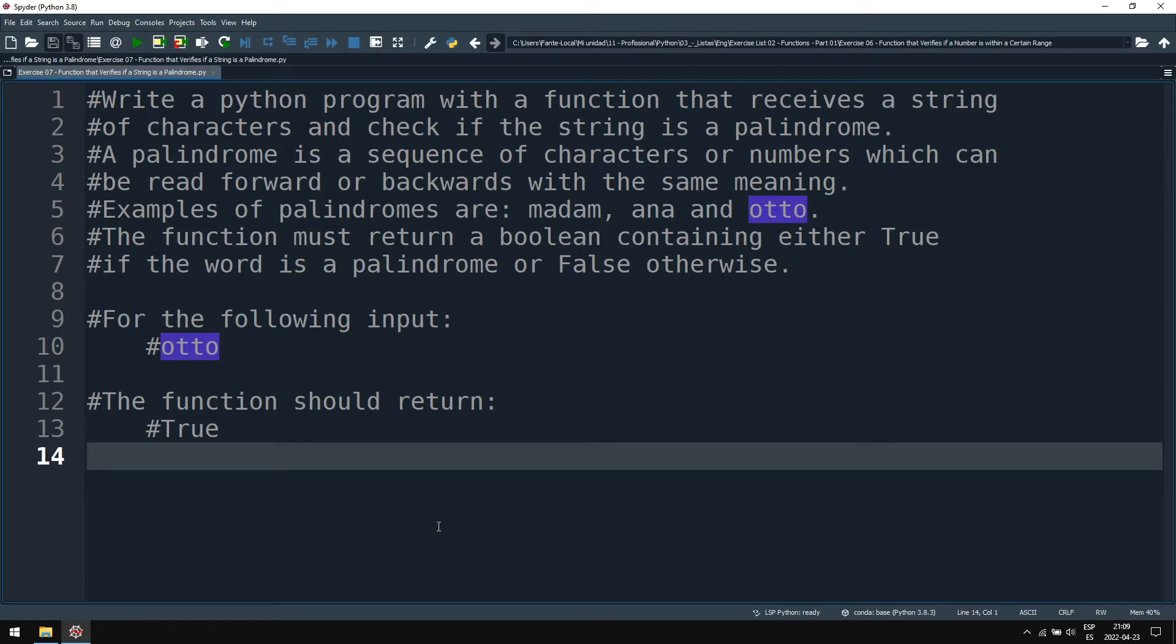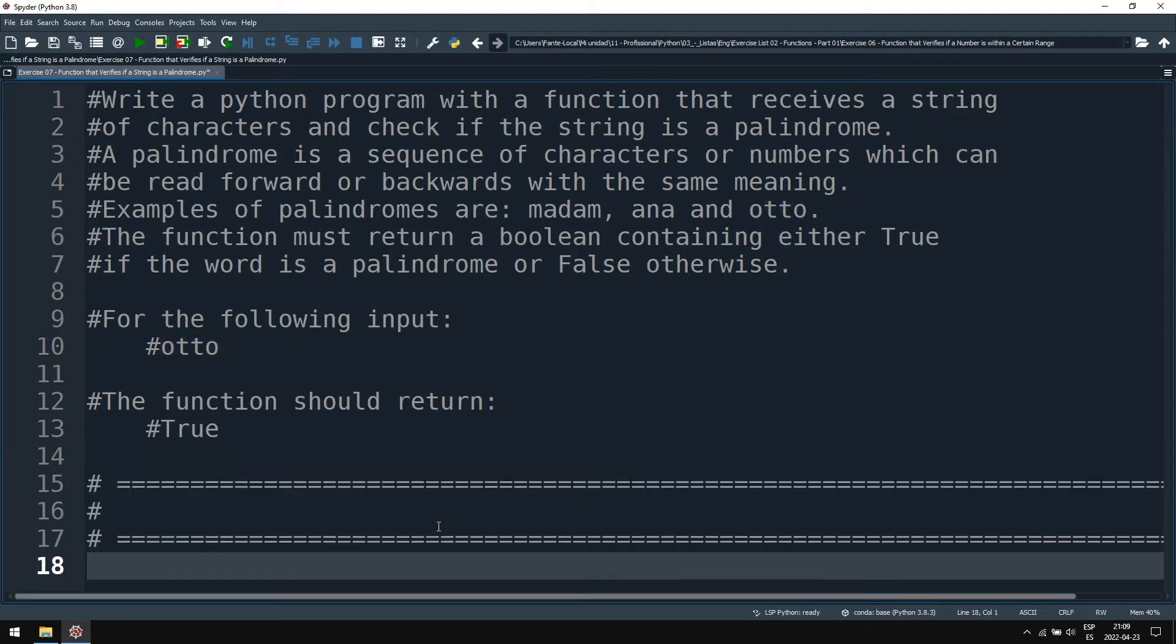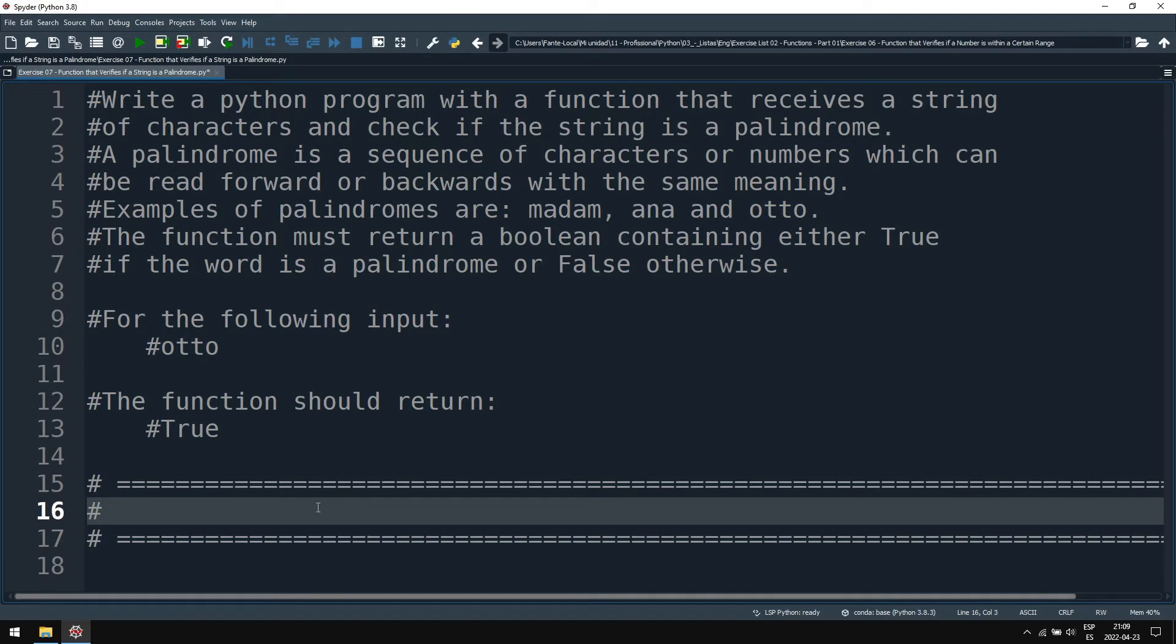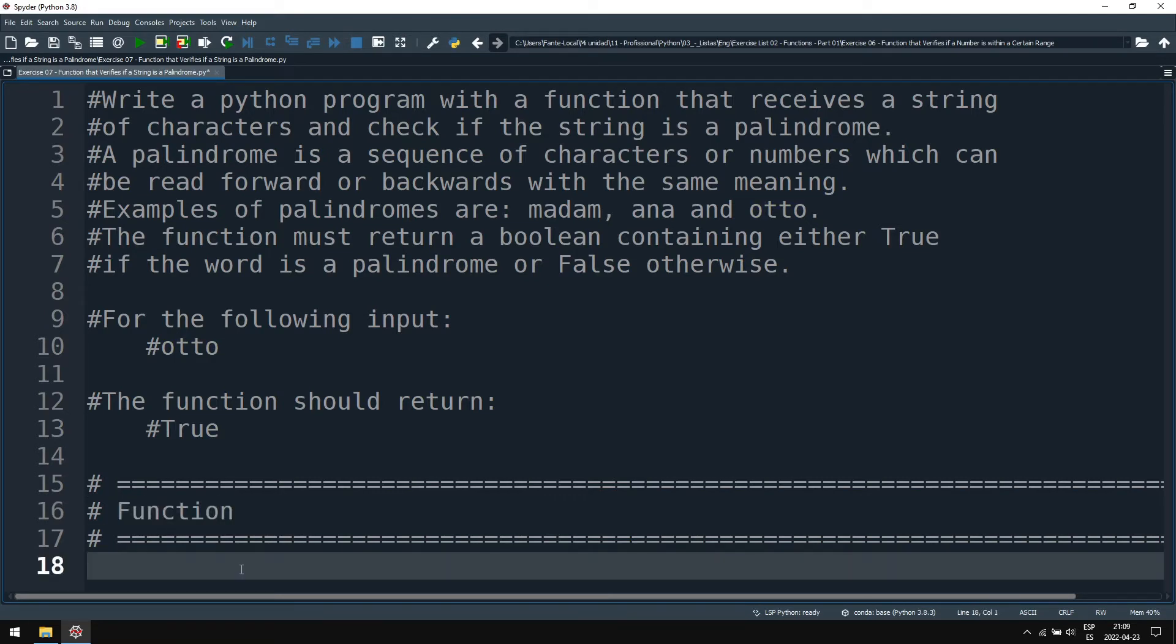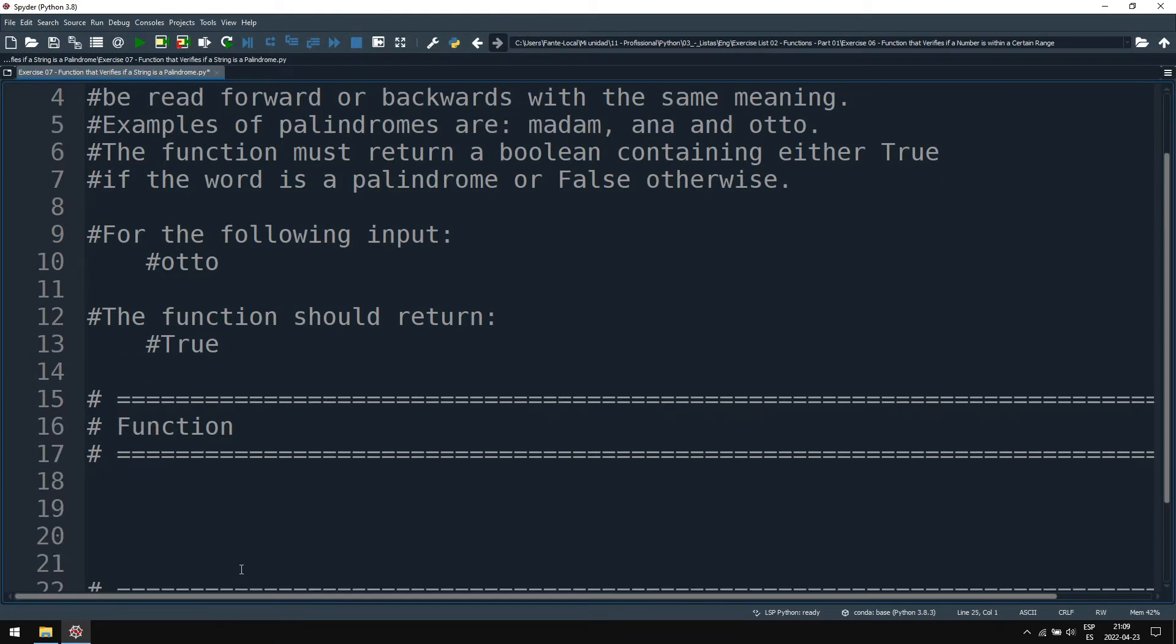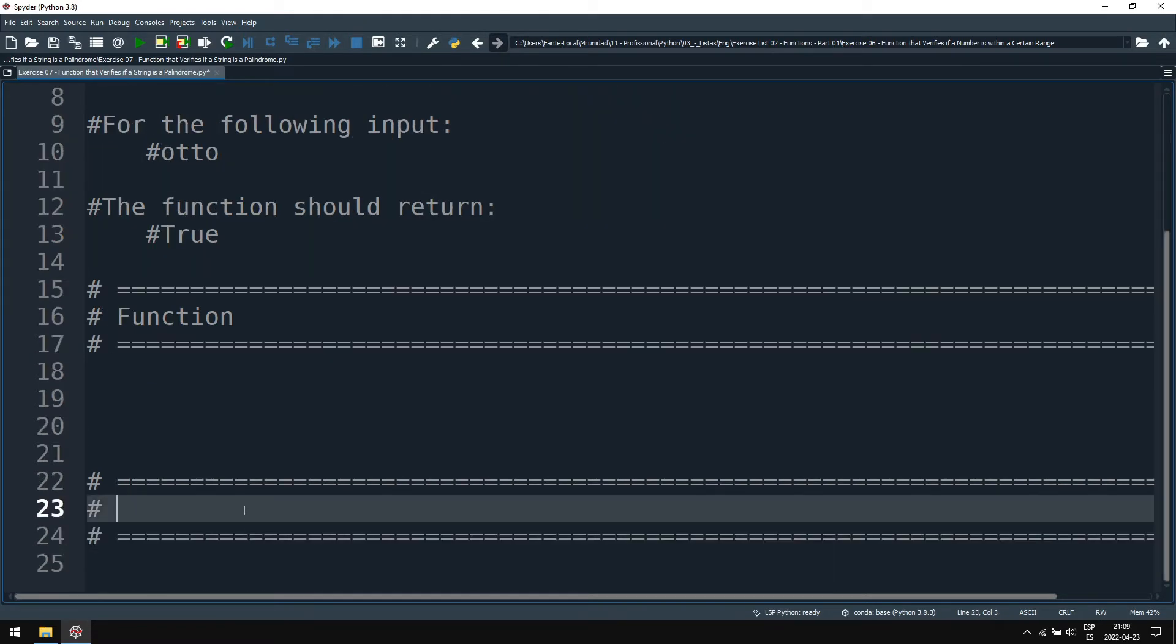Well, we are going to need a function here. So let's separate the function from our main code so the code is better organized.